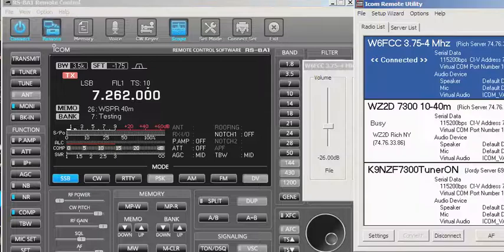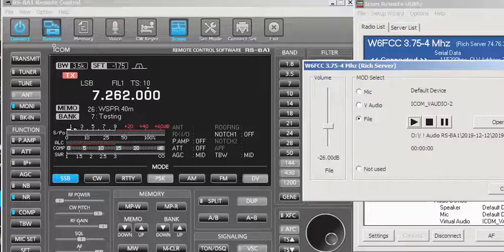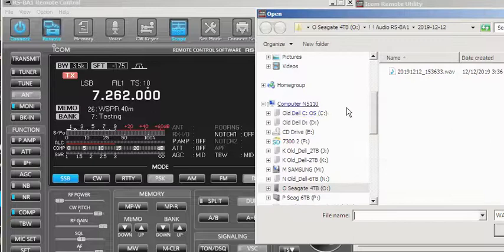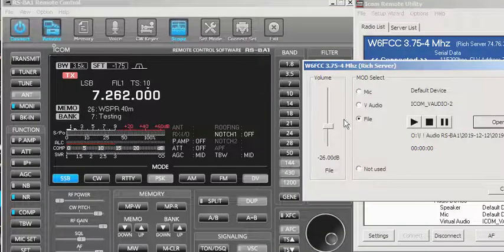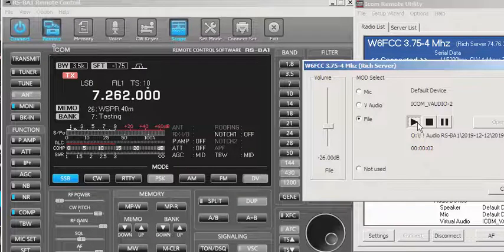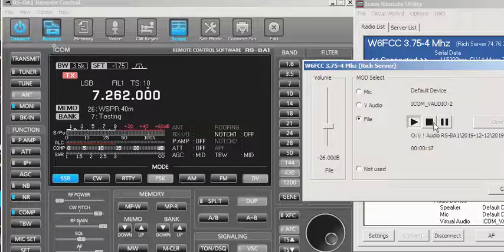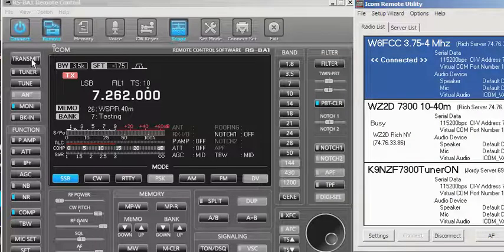Let me transmit it again. I go to MOD, select the file I want to transmit, open it, and hit Transmit — I'm still in transmit mode. It should start to play. 'Testing 1, 2, 3, 4, 5 — 5, 4, 3, 2, 1 — WZ2D.' Okay, what happened there was I waited too long to do the recording.